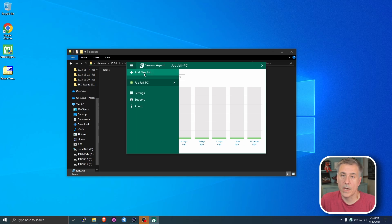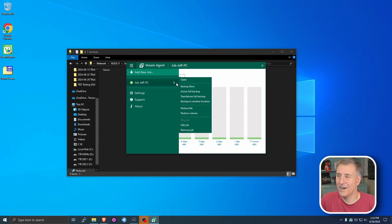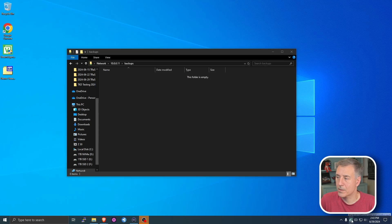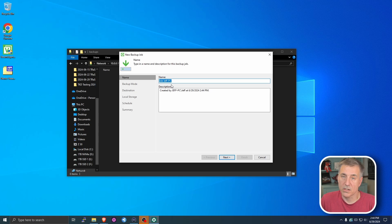So we're going to do add new job. I guess I got to remove my job first. Remove the job. Yes. So once we open that up, it's going to want you to create a new backup job. You can name the job whatever you'd like. I'll just leave it job Jeff PC. That's fine for me. Hit next.